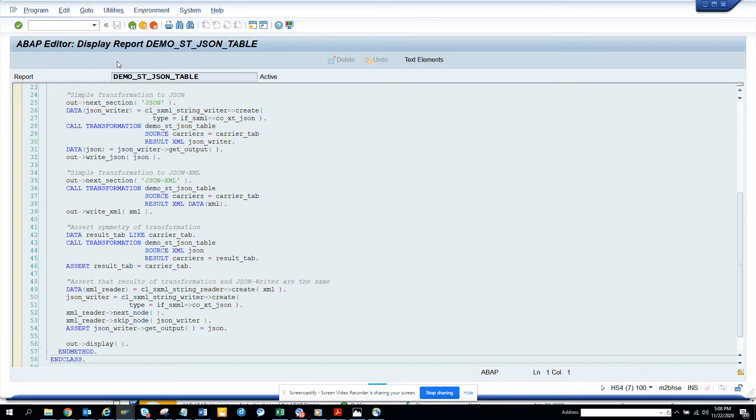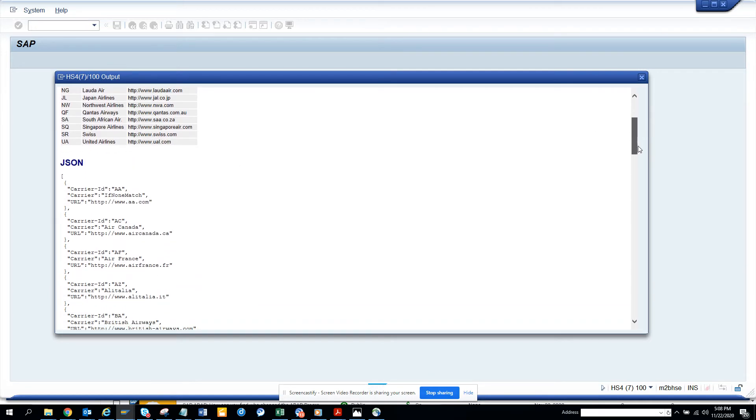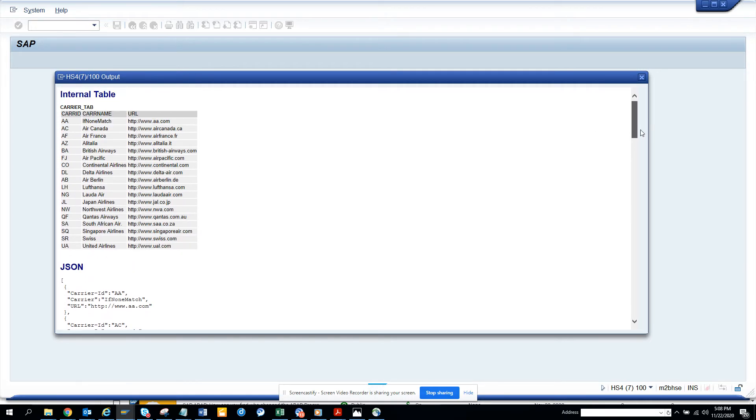And here if you execute, you see this is the table how it is. And now this is converted to JSON. So here if you notice, JSON is like this, it needs to be converted.